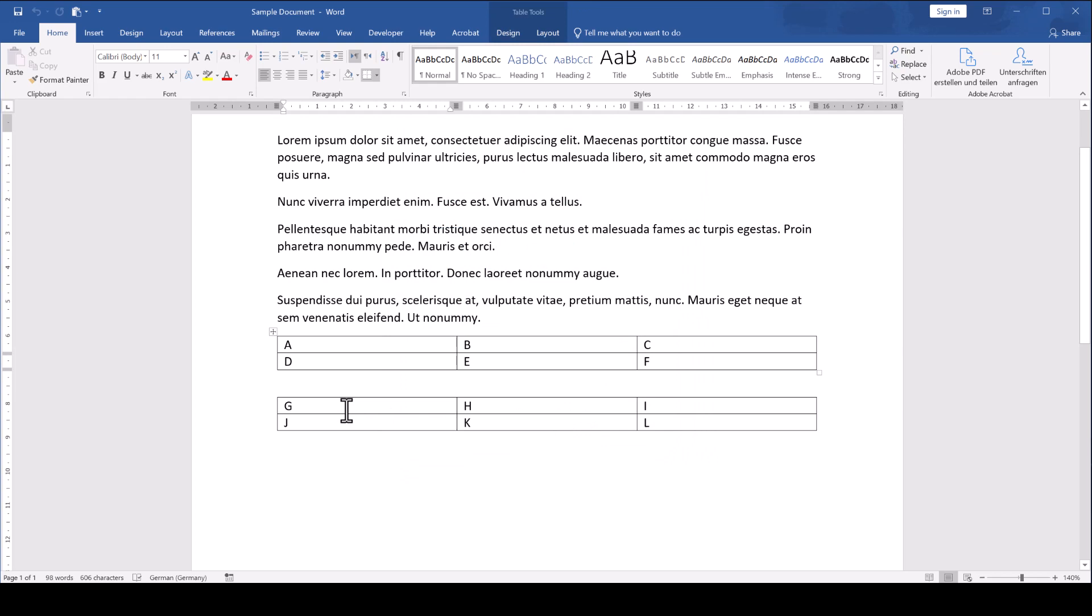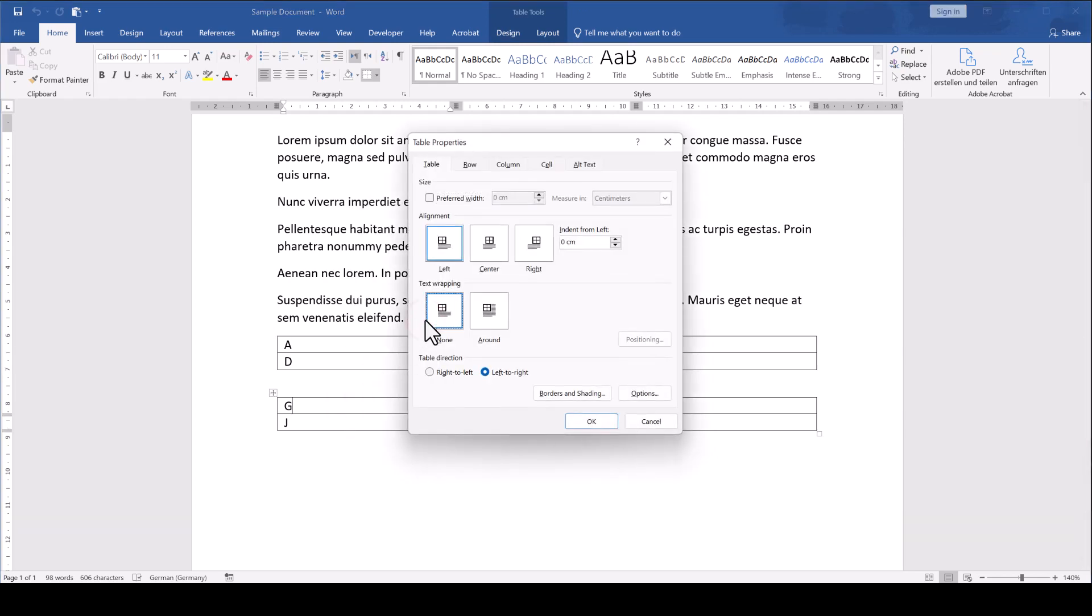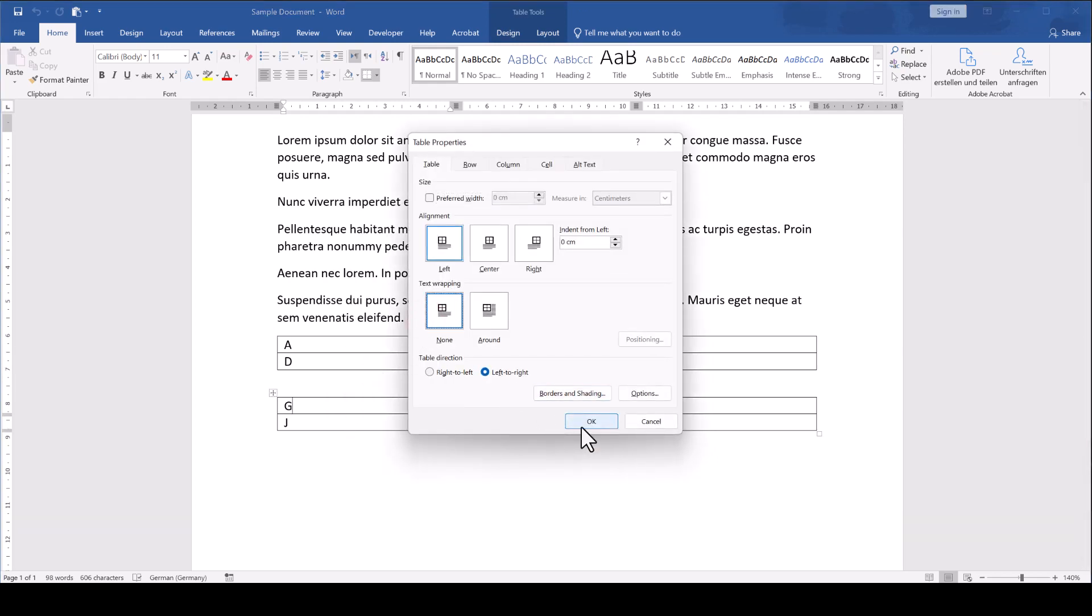Then we do the same thing for the second table, again select None and confirm with OK.